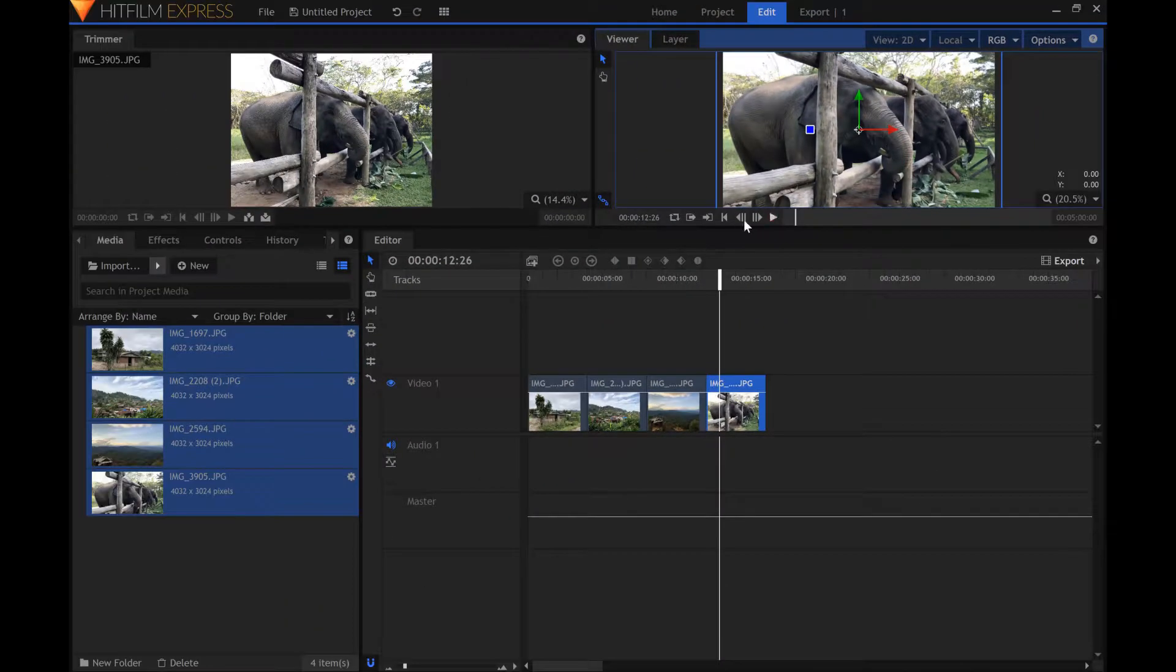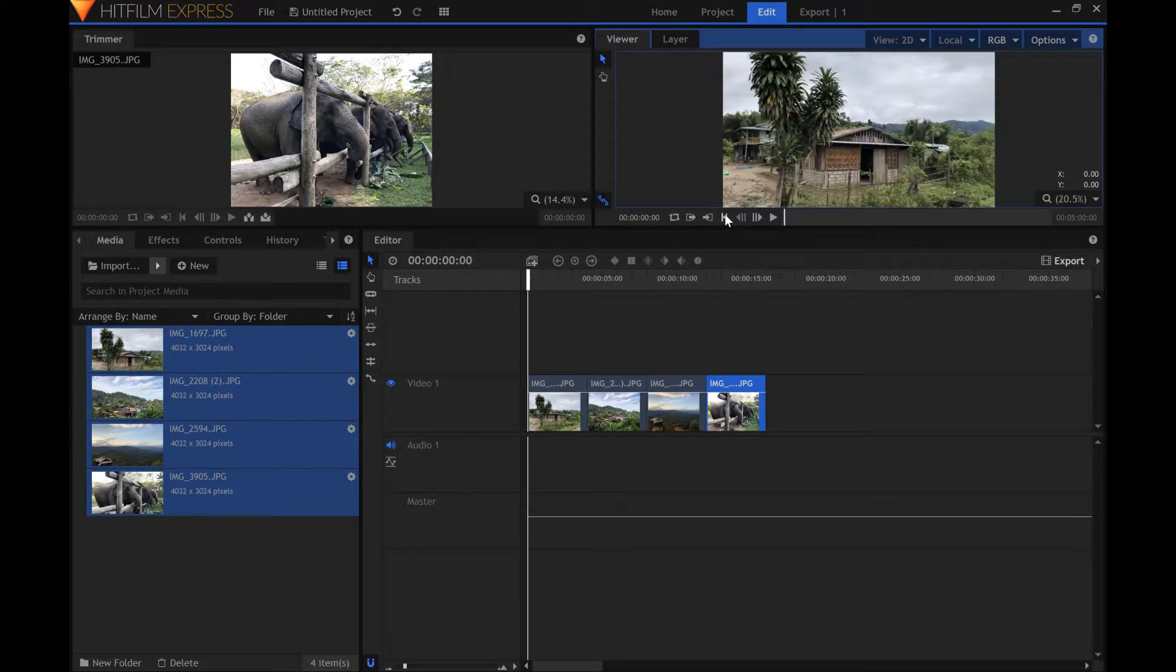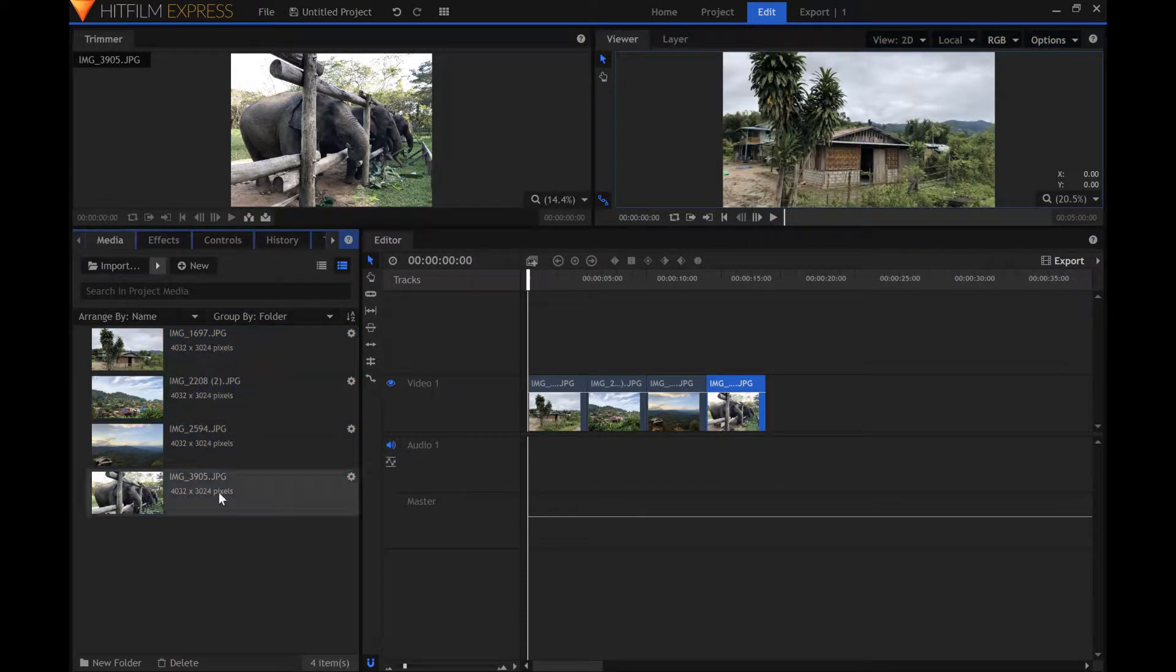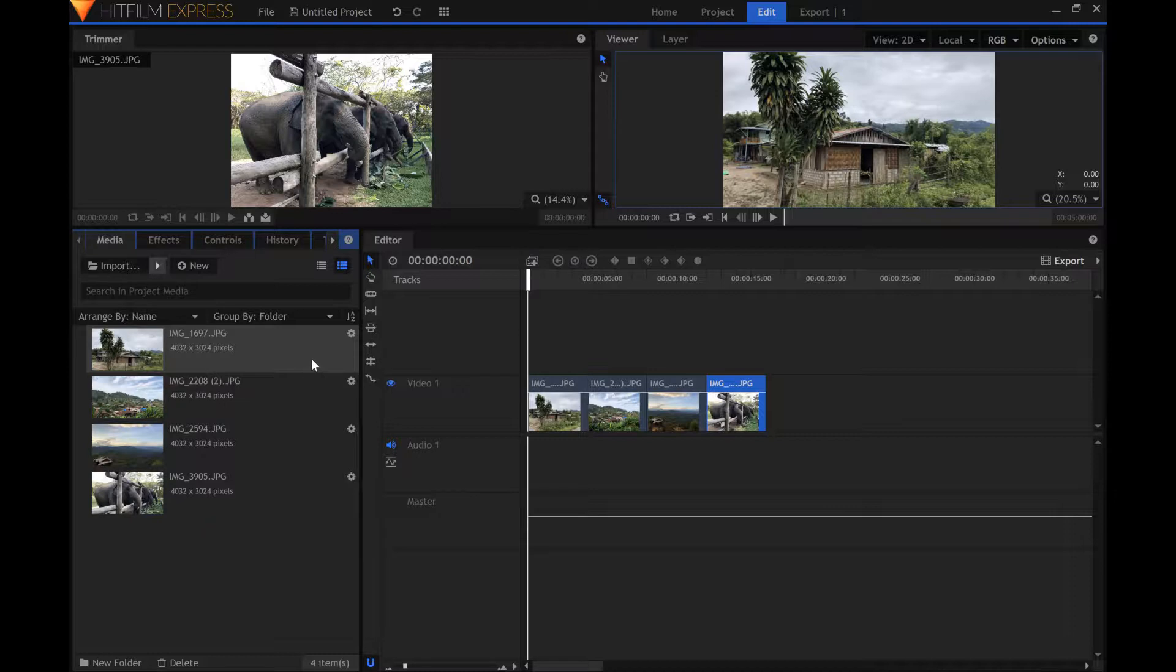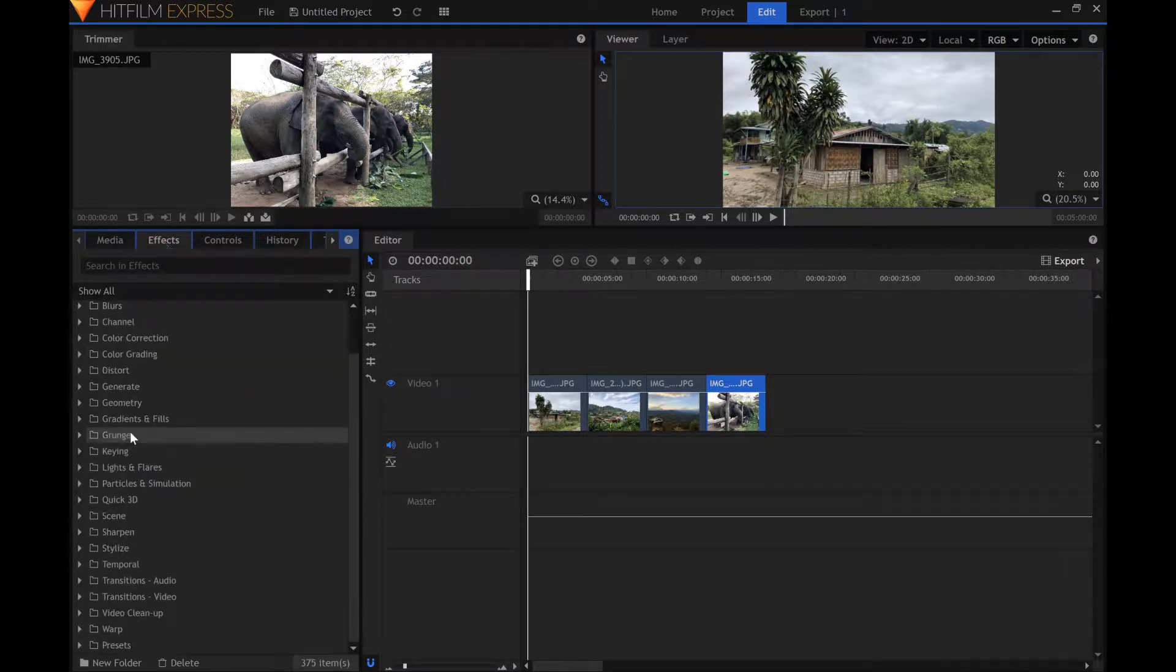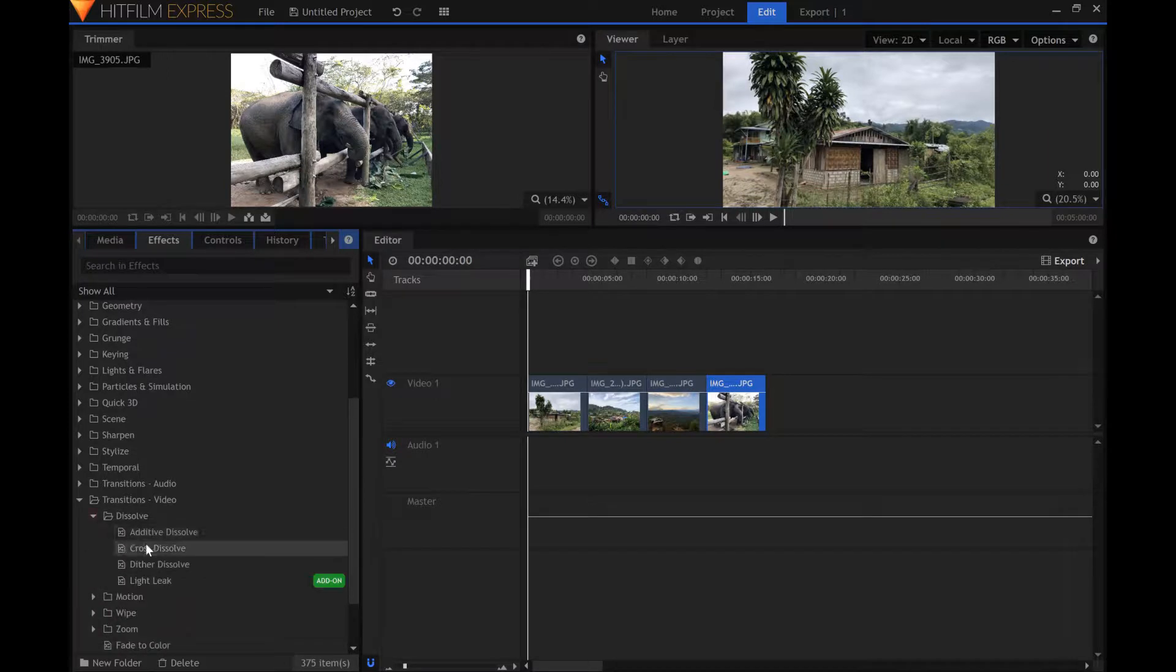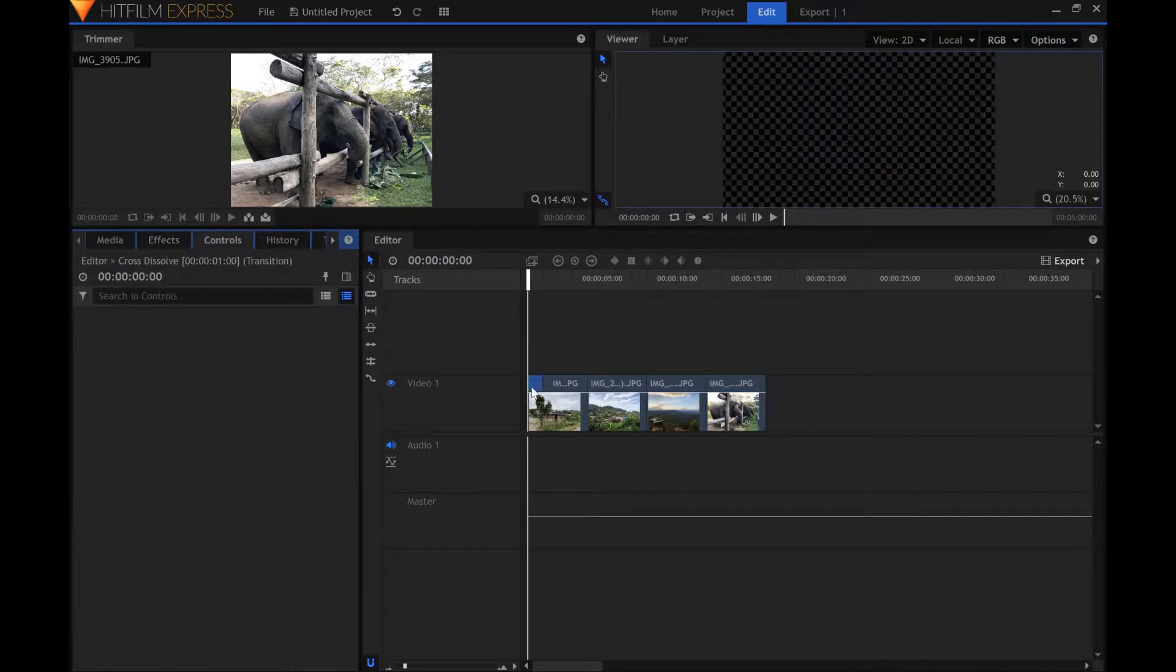Notice how the pictures change very abruptly. Let's smoothen their transition with the cross dissolve effect. Adding the cross dissolve effect at the beginning of the first picture will fade the slideshow in from black.